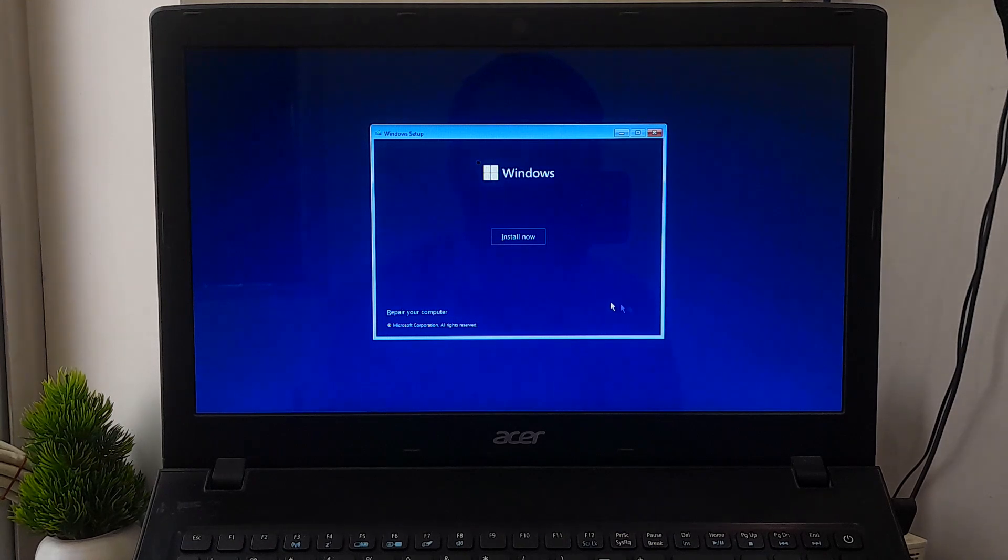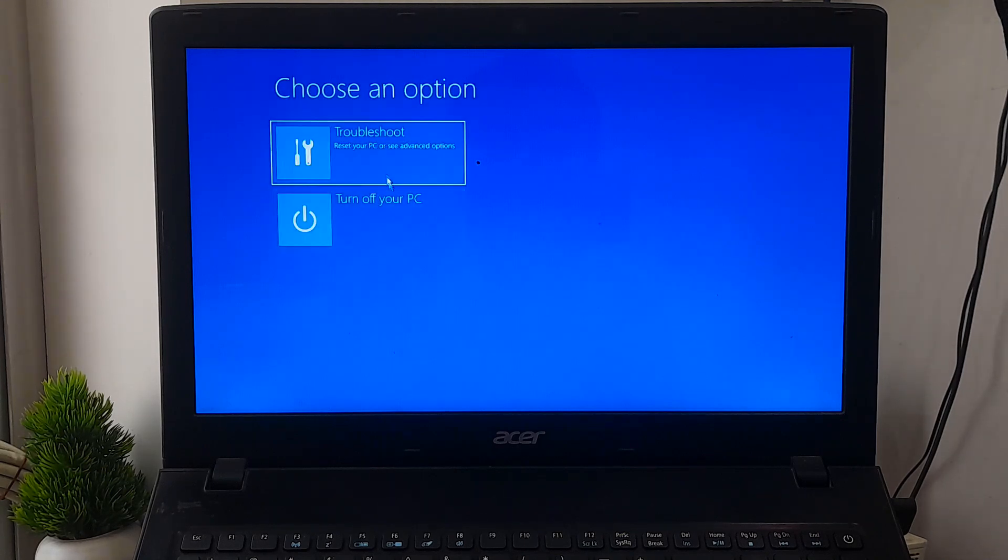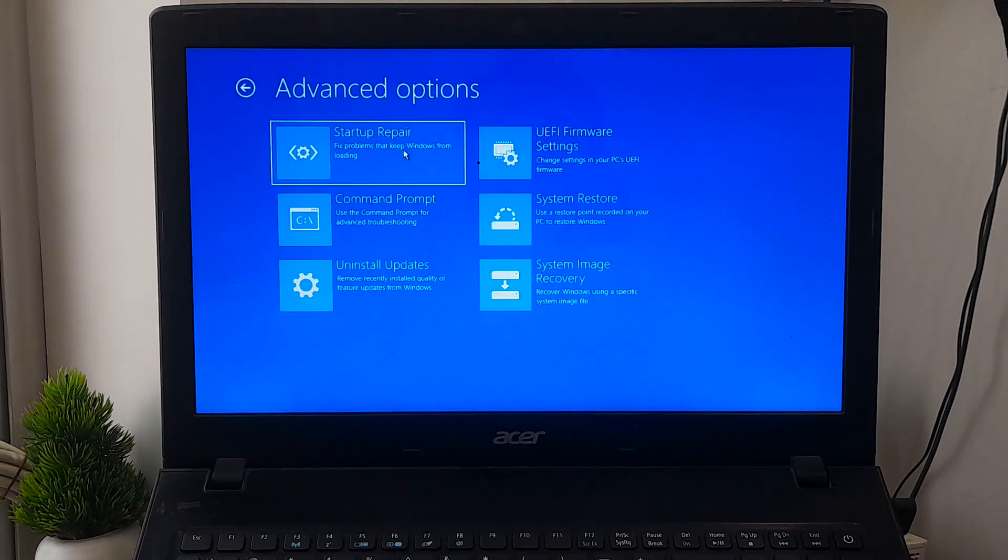On the Install Windows screen, click Next, then click on Repair Your Computer. Now select Troubleshoot from the Choose an Option screen. Now select Startup Repair.